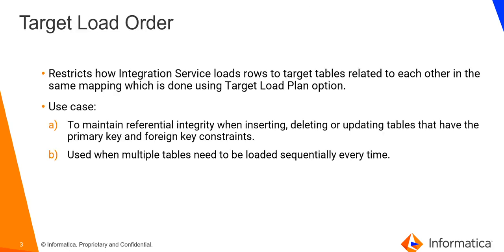Target load order restricts how integration service load and commit rows to two or more target instances related to each other in the same mapping. This can be done using target load option in the designer.